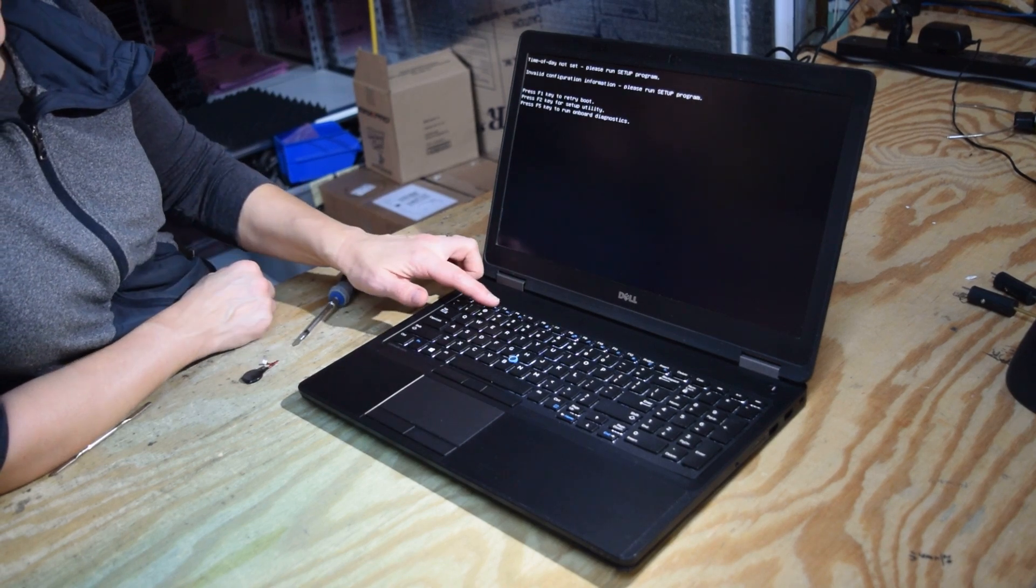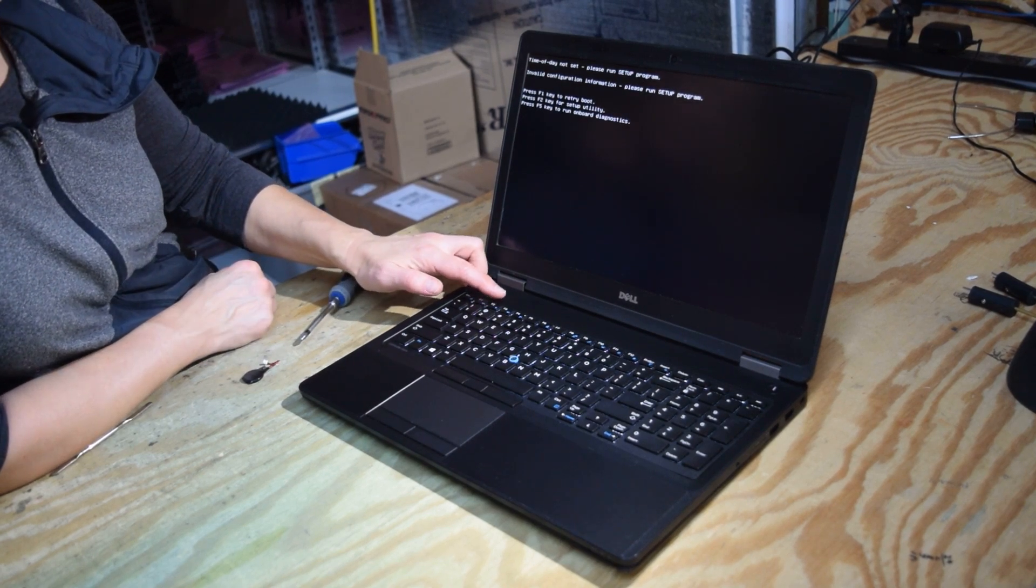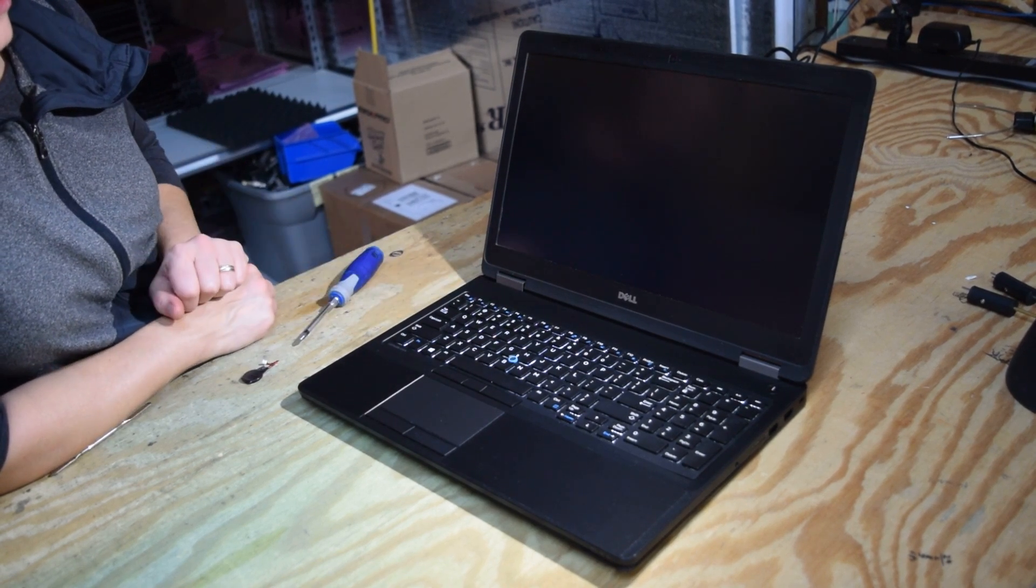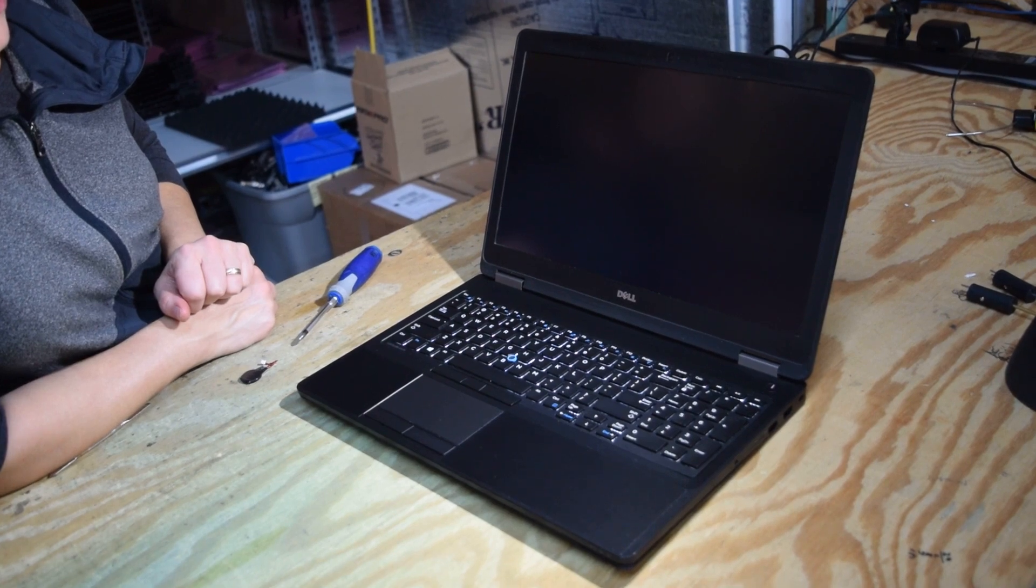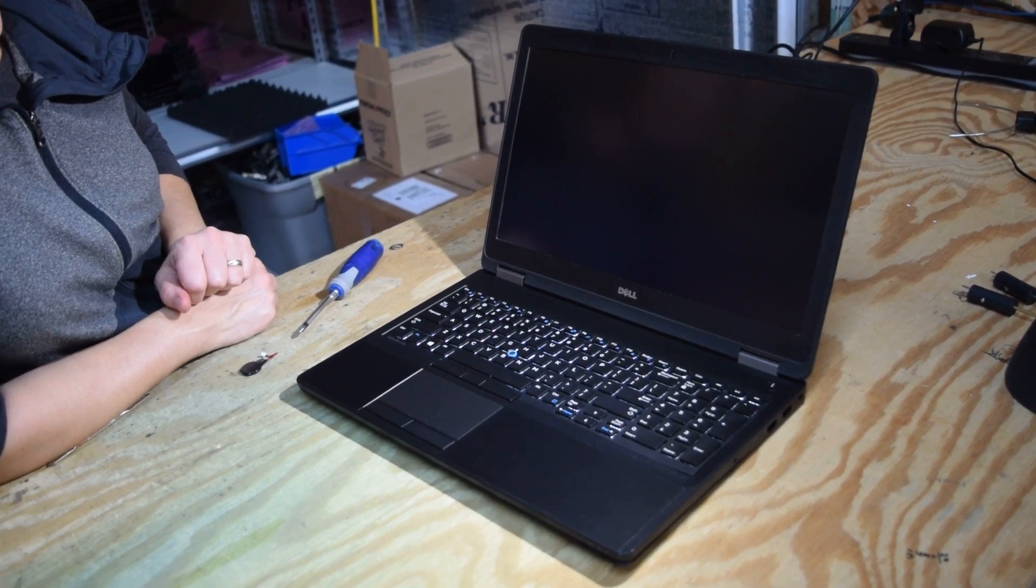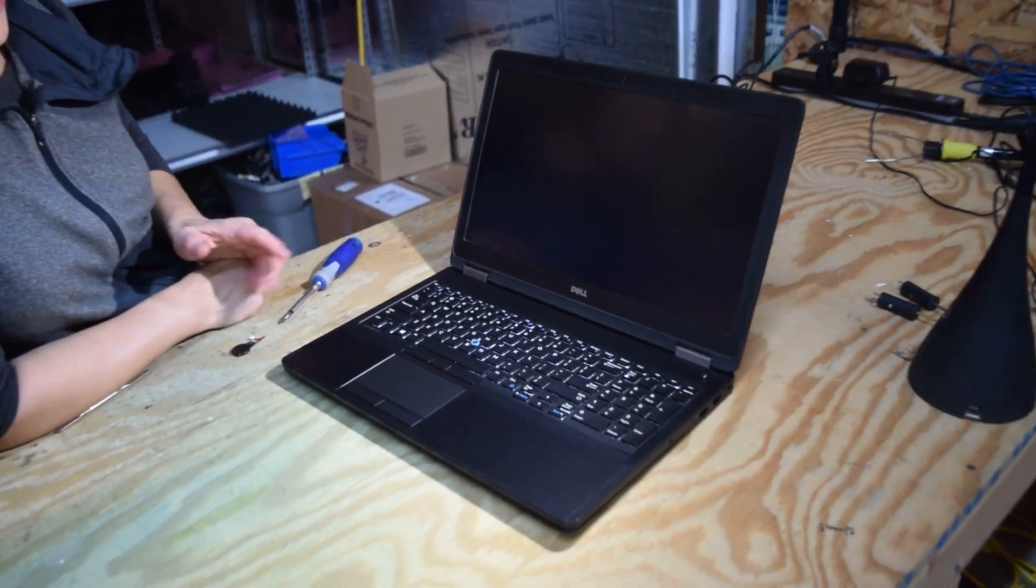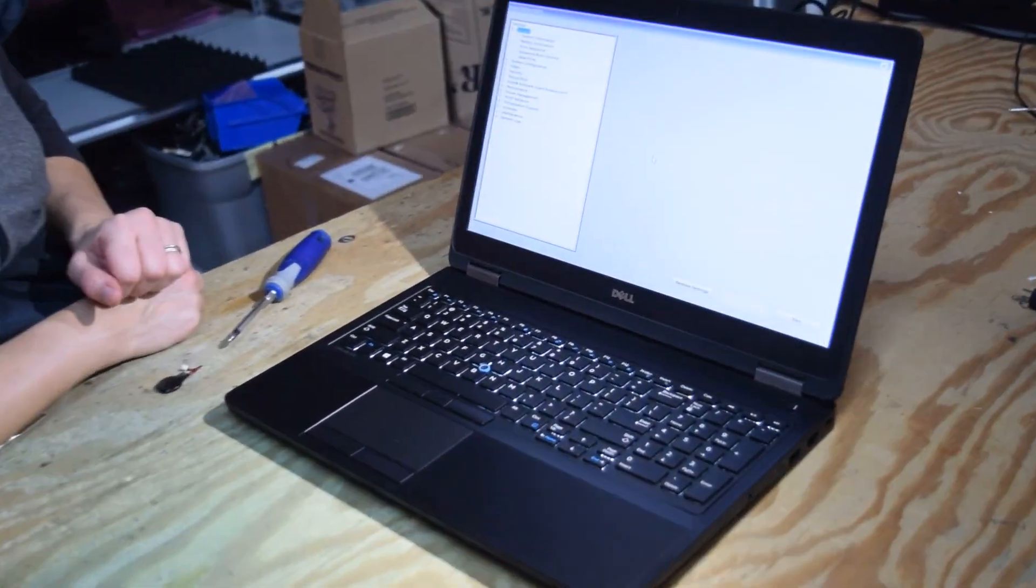Now we're going to go into setup because we hit the F2 key. There's that message that we used to get. Hit F2 to go into setup. The message said you got to set the date and time. So we're going to go in.